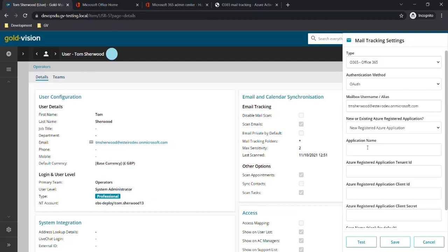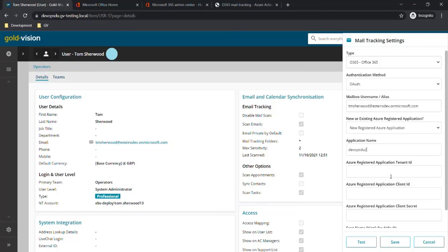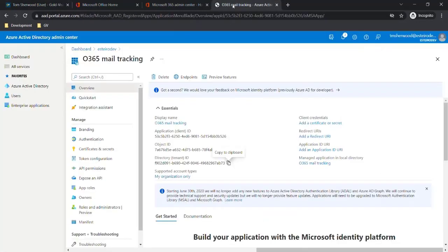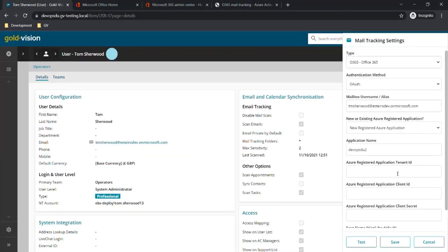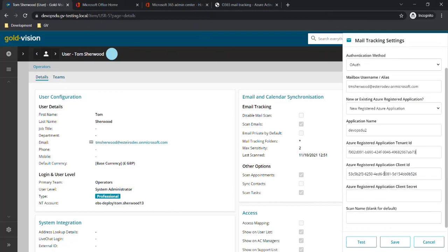The application name is a descriptive name for this application, so we can call it whatever we feel appropriate here. Then we'll take the Azure registered application tenant ID and Azure registered application client ID fields and key in the details from the Office 365 admin center that we copied earlier.